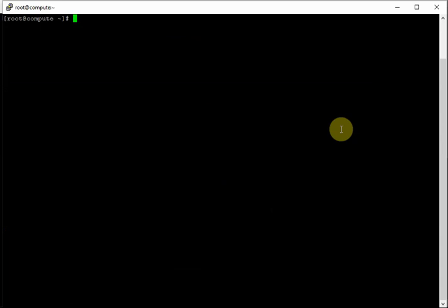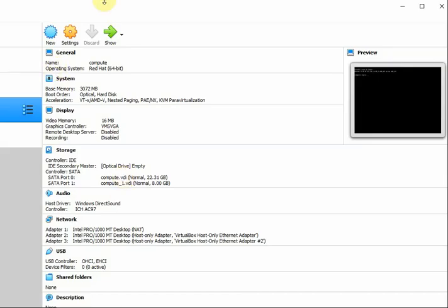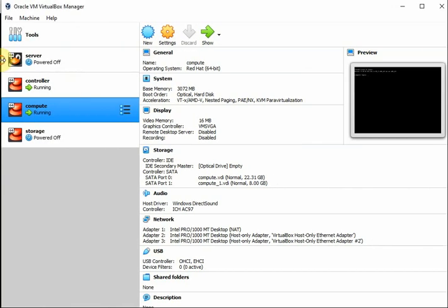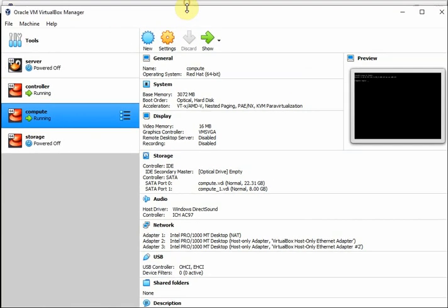Today's session is about Cinder block storage. This training is brought to you by Skillpedia, a platform for online training, teaching, and learning. The agenda is configuring Cinder block storage. I am going to configure block storage on a separate storage node.